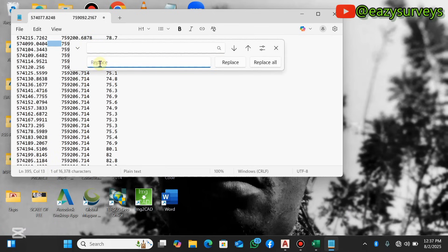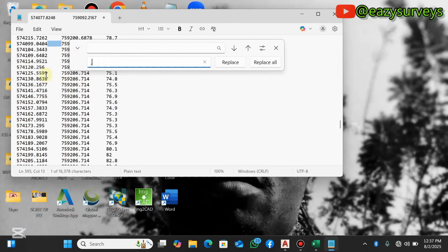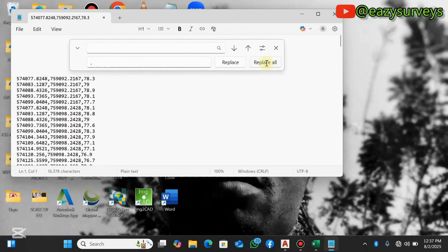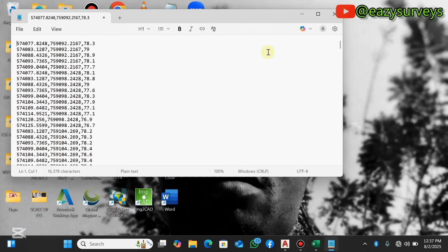Then under this Replace, you click on that, then you type comma. What you want to do is to replace the space with a comma so that all your values can be separated with a comma and not a space. Do we get that? When you are done with that, you click on Replace All.